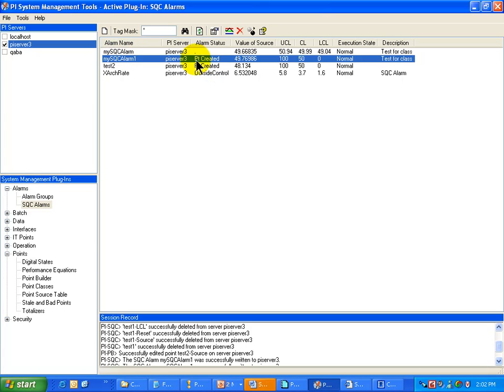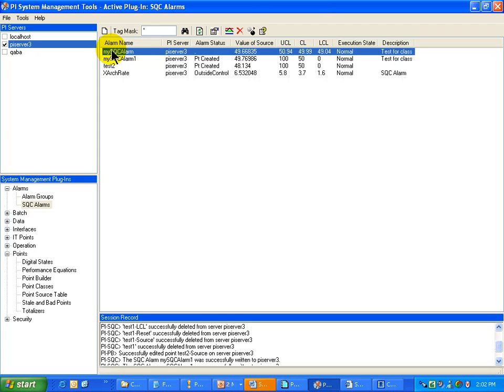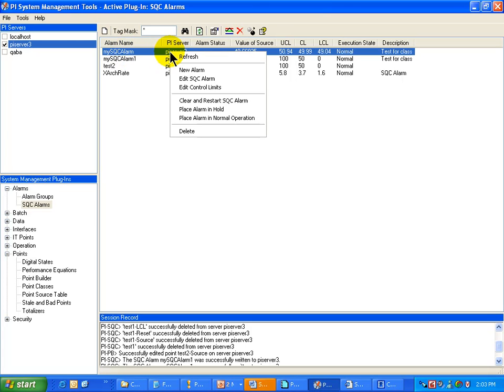So, now this Alarm was just created. Let's take a look at an Alarm that has been around for a while. Here is an Alarm that I created the other day. And if you notice, when I do a right mouse click on this, there is a number of things that we can do with this Alarm.